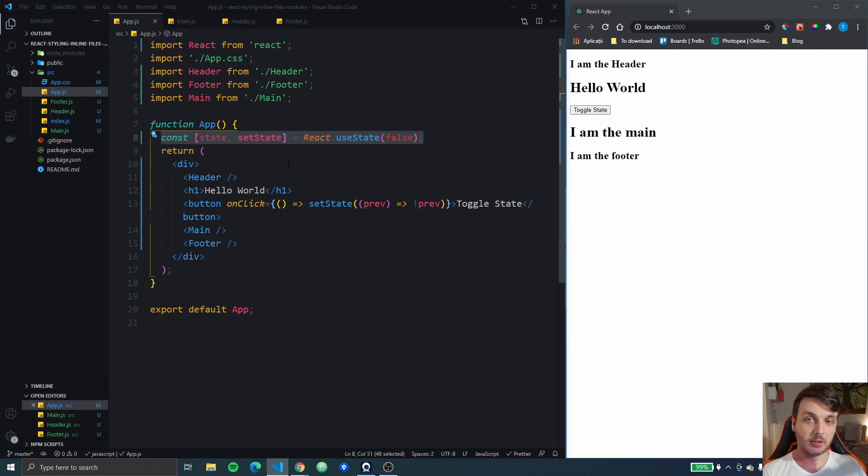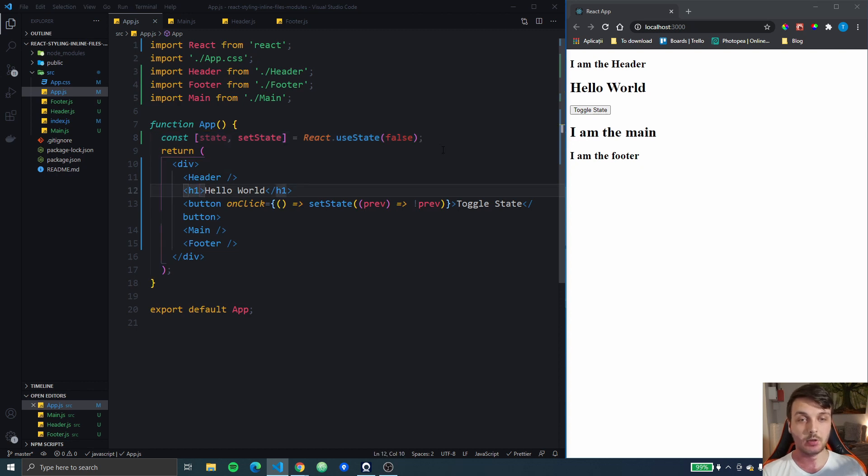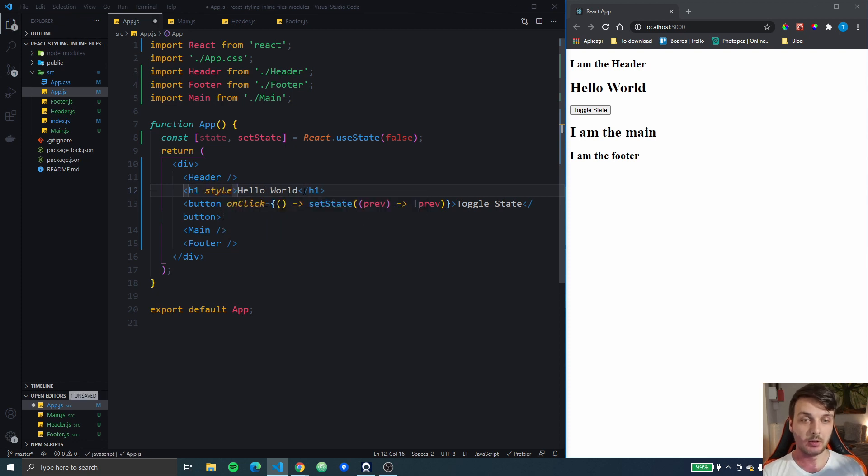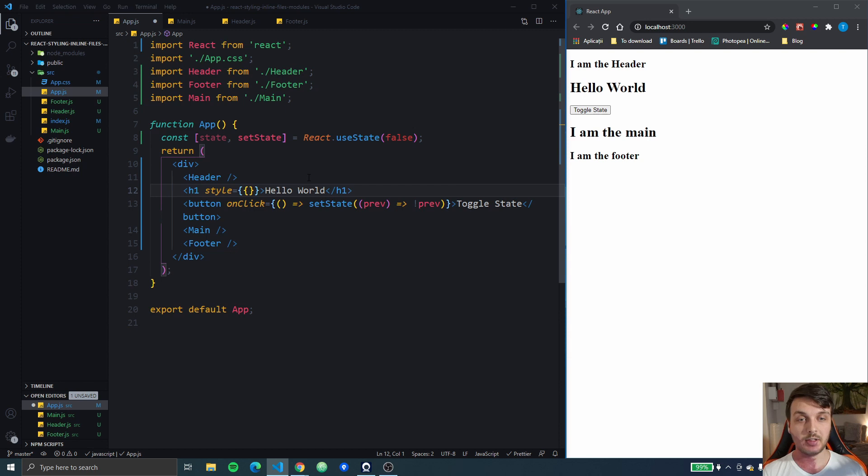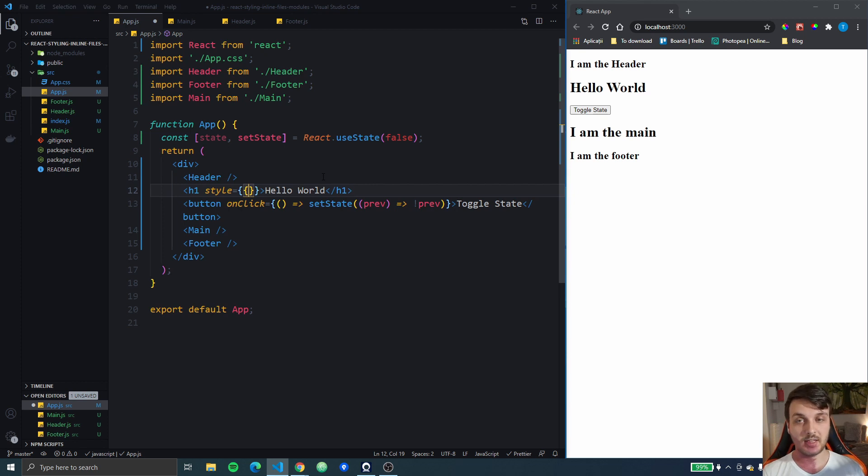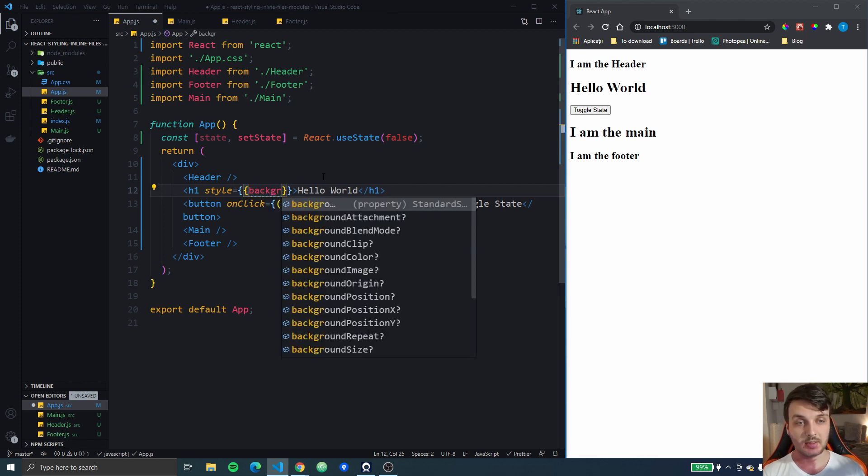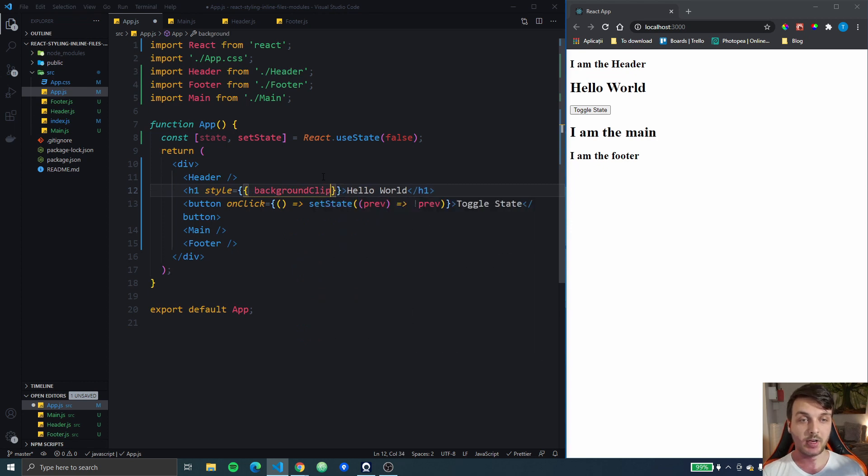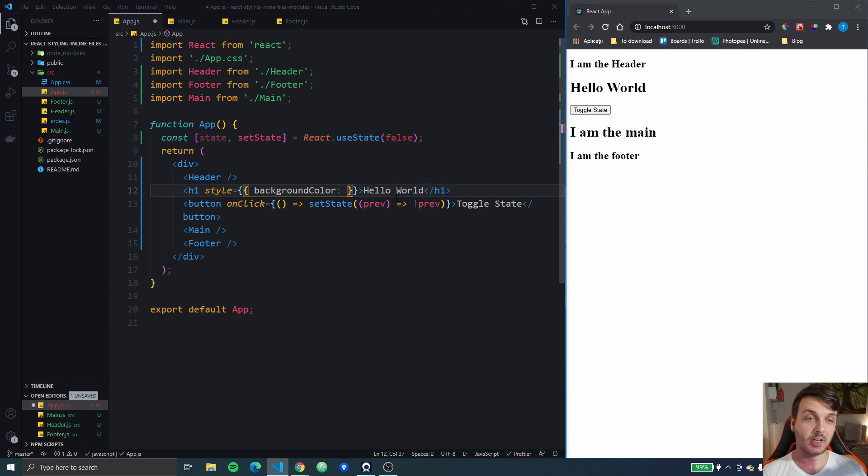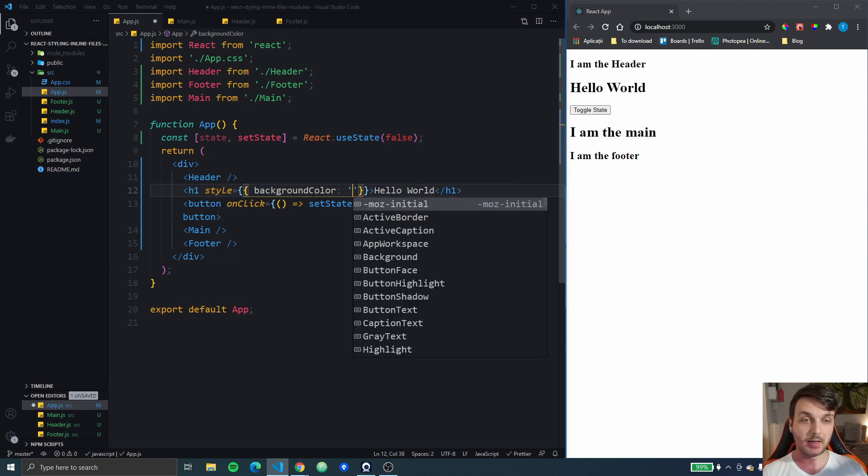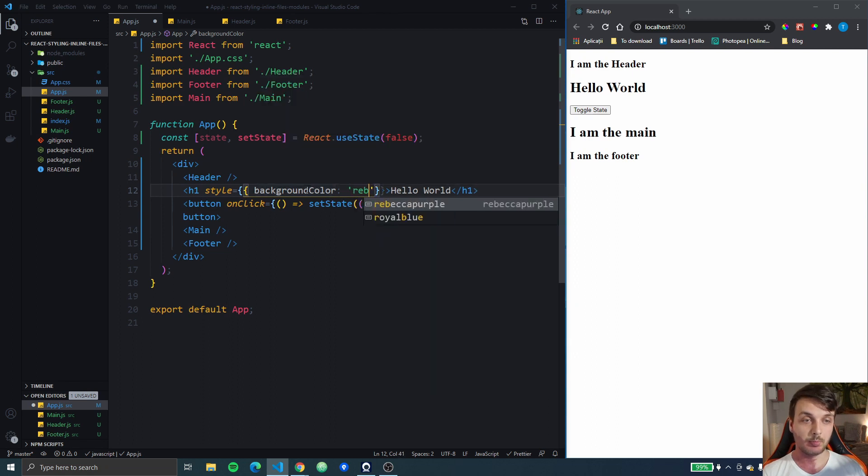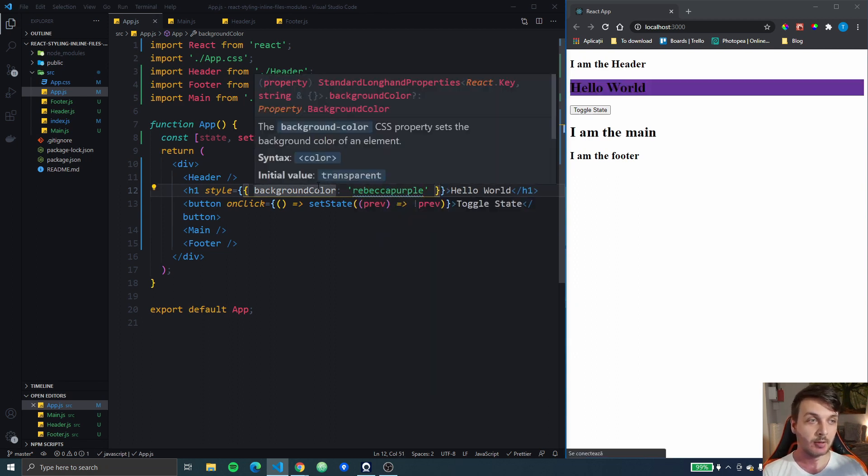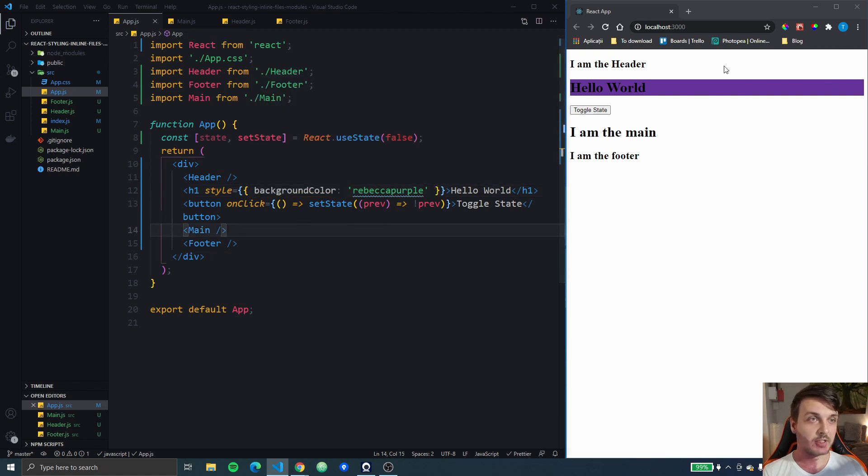The first method you can use to add styling in your React app is inline styling. So you just go to one of your tags like this h1 right here. You write style and then inside of an object you write your styling. The only difference between this and CSS is that you have to use camelCase, something like when you write styling attributes in normal vanilla JavaScript. So I can write background color in camelCase and maybe Rebecca purple. And if I save you can see that my hello world got a background color.